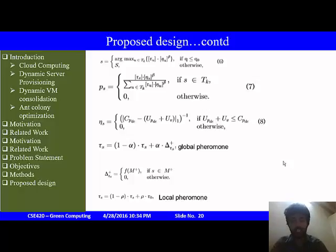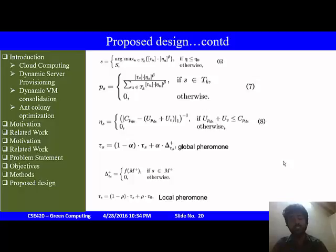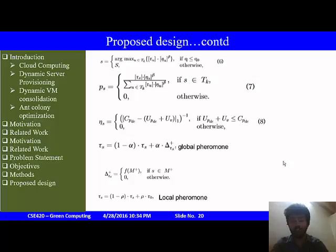The most important parts of the proposed design are the local and global pheromone updates. The local pheromone update is applied when one ant traverses from one virtual machine on one physical machine to another — this decreases the interestingness of that path for other ants, preventing all ants from converging to one solution early and avoiding stagnation. The global pheromone update is applied after all ants have completed their paths.